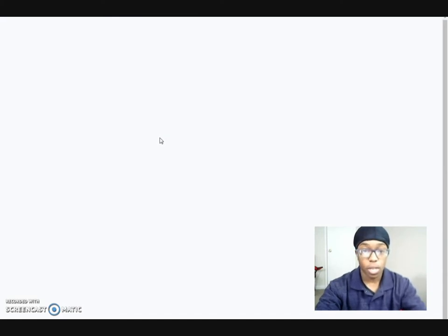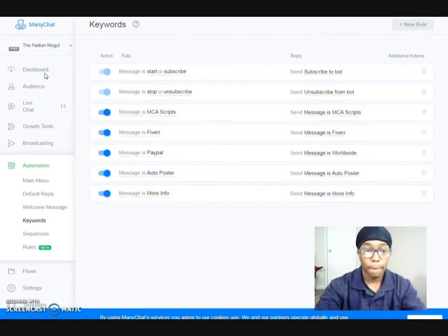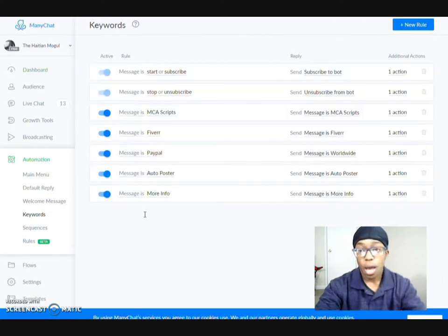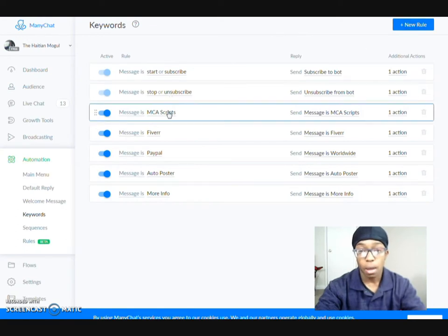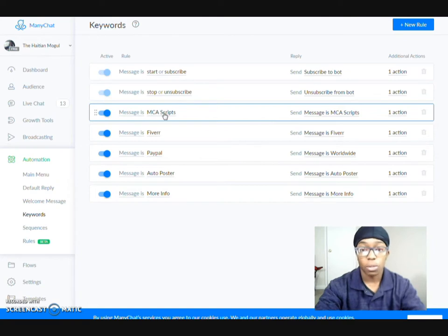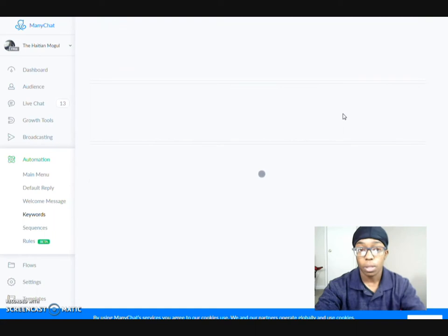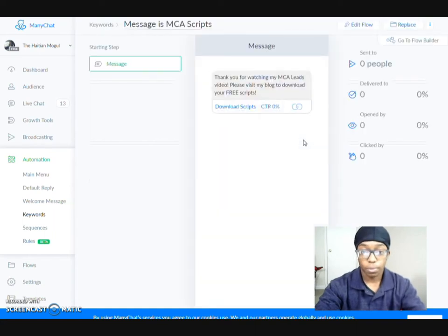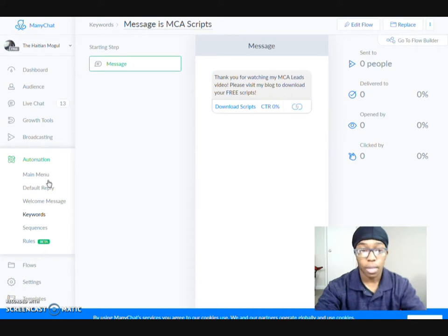Now with this one, with ManyChat, I pretty much have the same thing. Now this one, it's actually set up by keywords. I have, based on the rules, depending on what is being asked of me, this is what they'll be sent. So if somebody sends a message, and it includes MCA scripts, the message that they'll get would be this one. You go to my blog to visit to download your scripts, just like that, right?